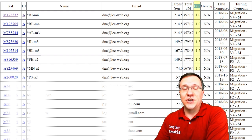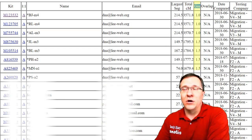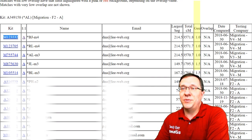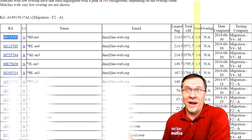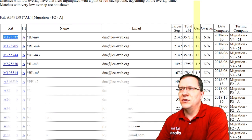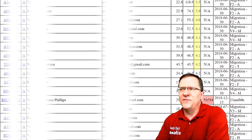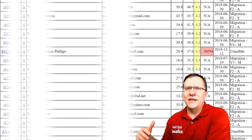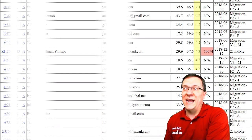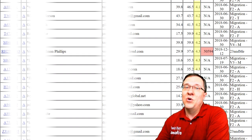The next column is the generations column, and this is an estimate of how many generations removed the two of you are. A 1.0 relationship is going to be either a twin or your parents. As you get further away it will go to grandparents and then aunts and uncles at about 1.5, and then first cousins at about 2.0. By the time you get to about 4.0 or 4.5, it's really not a good predictor because there are lots of different relationships that overlap with that small amount of shared DNA.